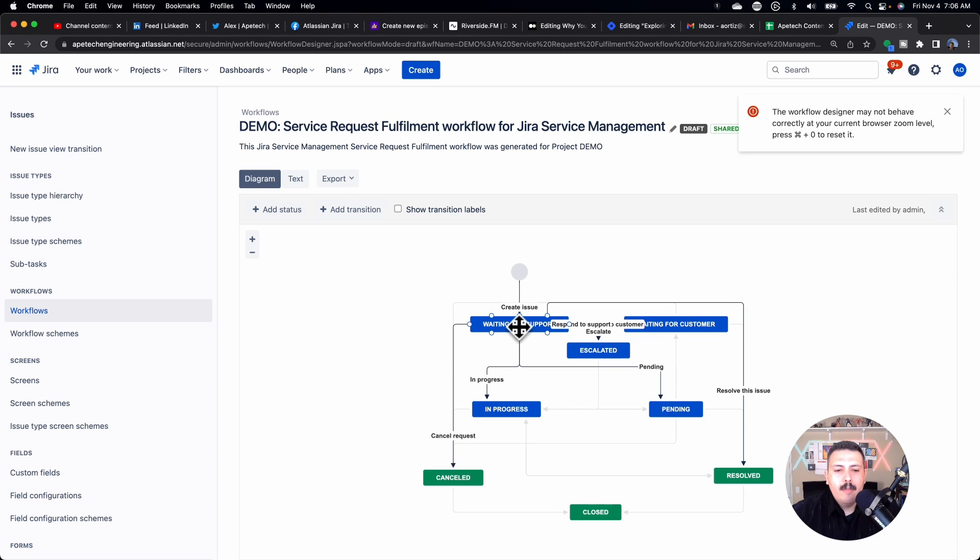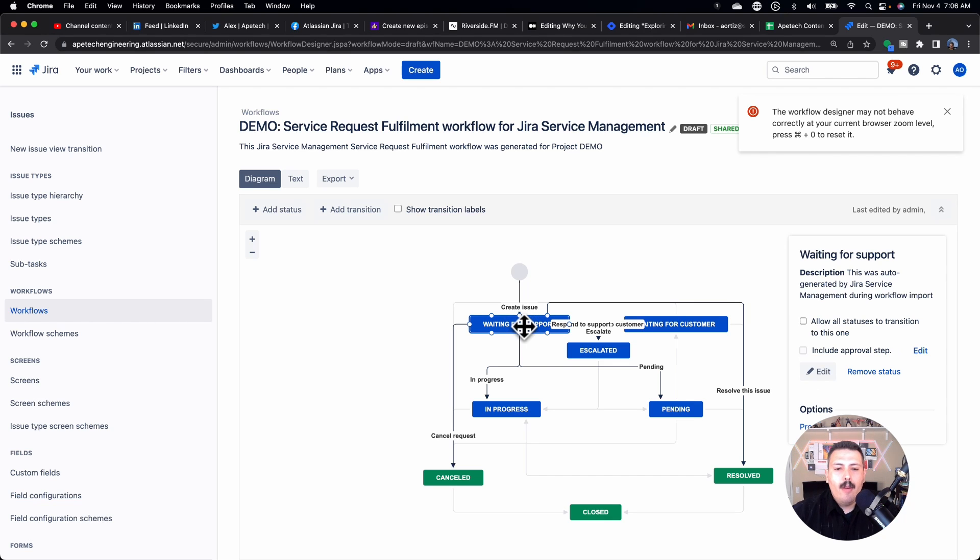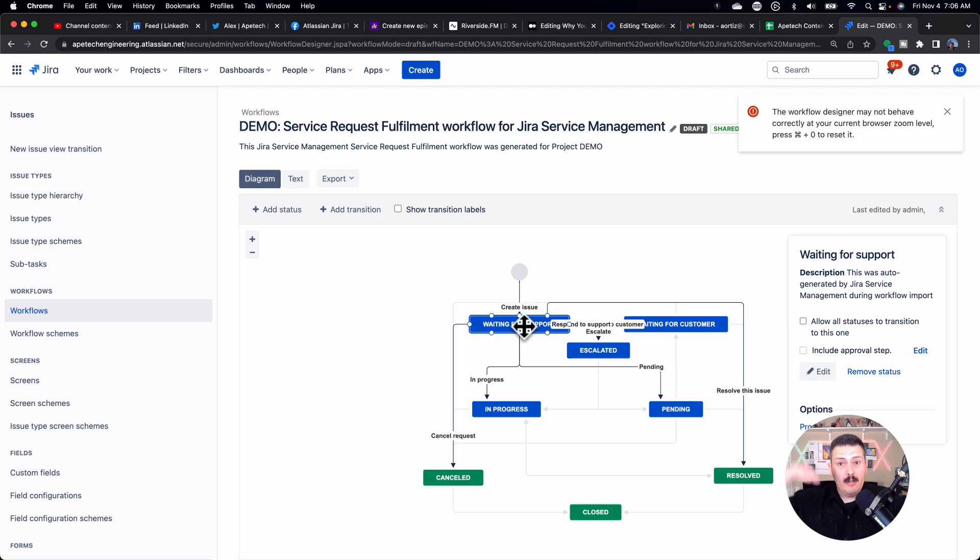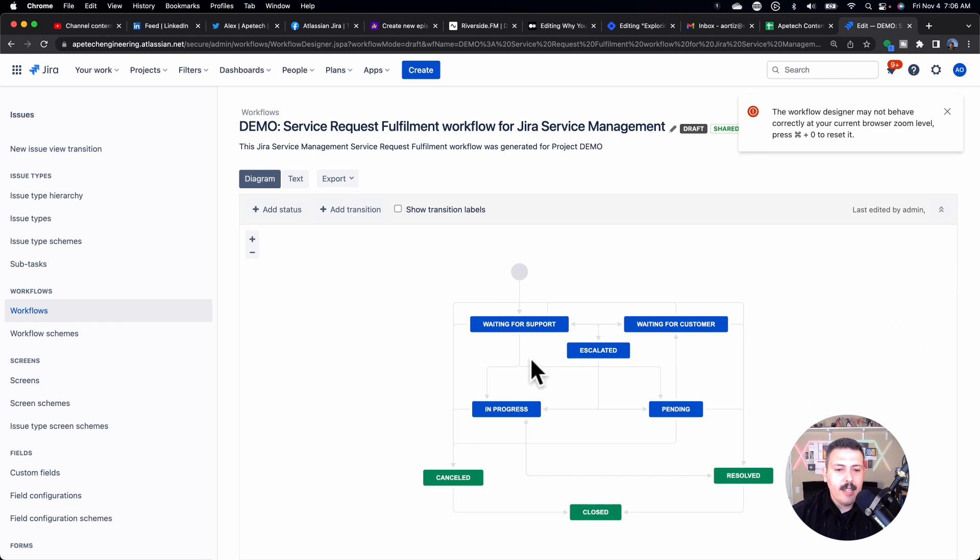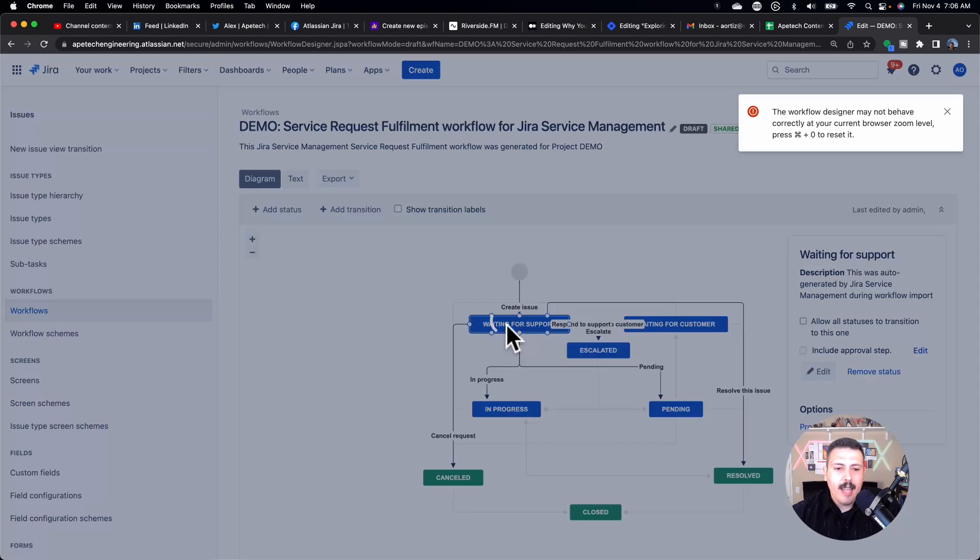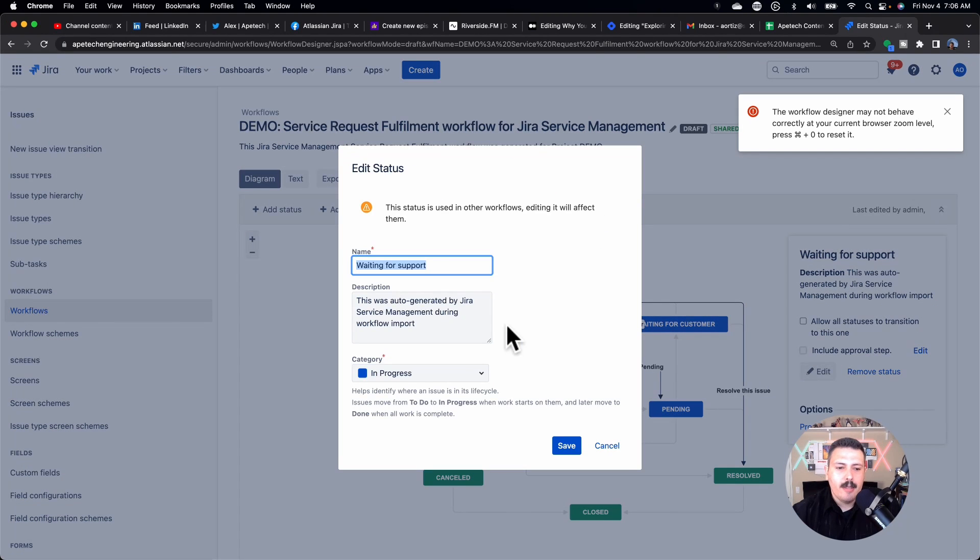I'm going to basically do it so that when an issue is created, I don't want my team to work on it. I want somebody to triage this, and I want to basically have somebody understand, should this be escalated, or should this just go to in progress? And so what we're going to do here is we're just going to click on the status. You're not clicking on the transitions. You're clicking on the actual rectangle.